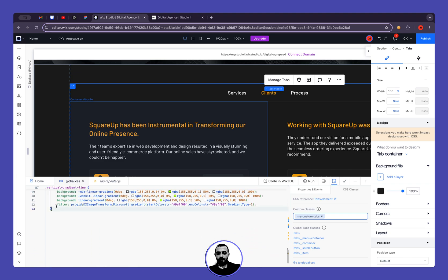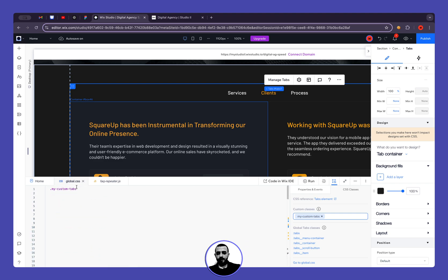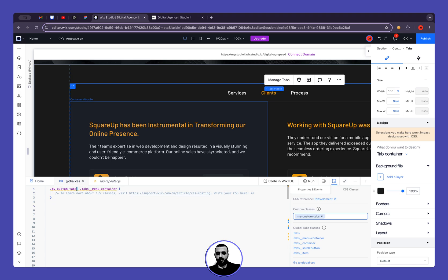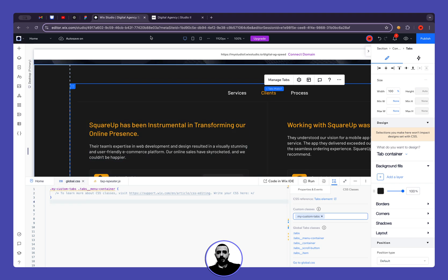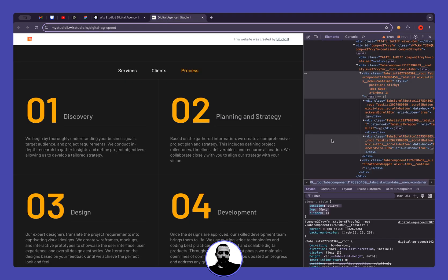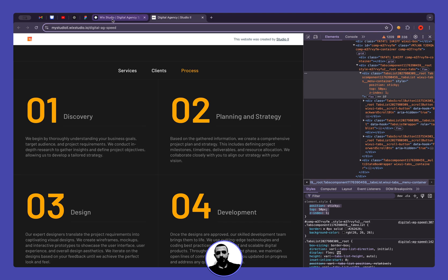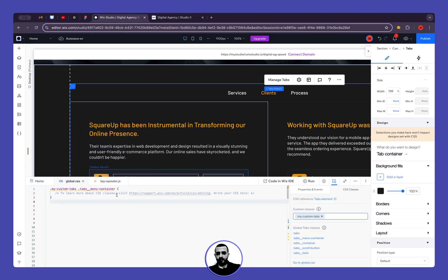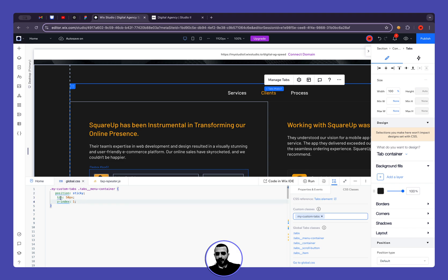So we have our main selector and then tabs menu container. Now I need to go back and copy it again because I copied something else. Now if I put it right here, you can see these green lines, it means that you can see the effect only on preview mode. You won't see it on the editor.